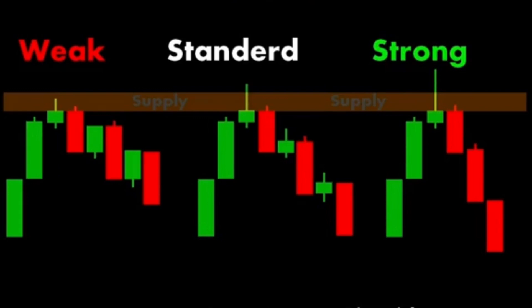Six: confluence with other technical levels. The supply zone's strength increases if it coincides with other significant technical levels such as Fibonacci retracement levels, trend lines, or moving averages. Seven: market context. The overall market trend and fundamental factors also play a role. In a downtrend, supply zones tend to be more robust compared to an uptrend. By analyzing these factors, traders can assess the strength of a supply zone and make more informed trading decisions.